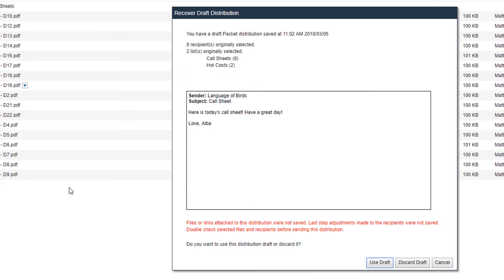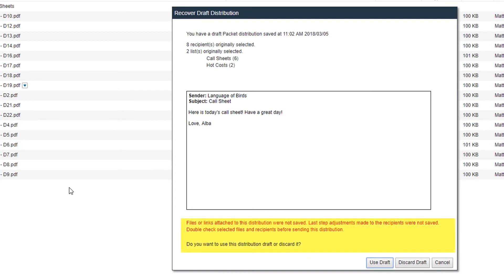A pop-up will appear letting you know that you have an available email distribution draft, when the draft was saved, how many recipients, and what distribution list your email will be sent to. At the bottom of the pop-up you'll see a message regarding files and links not being saved, and options to use the draft, discard the draft, or cancel the request.